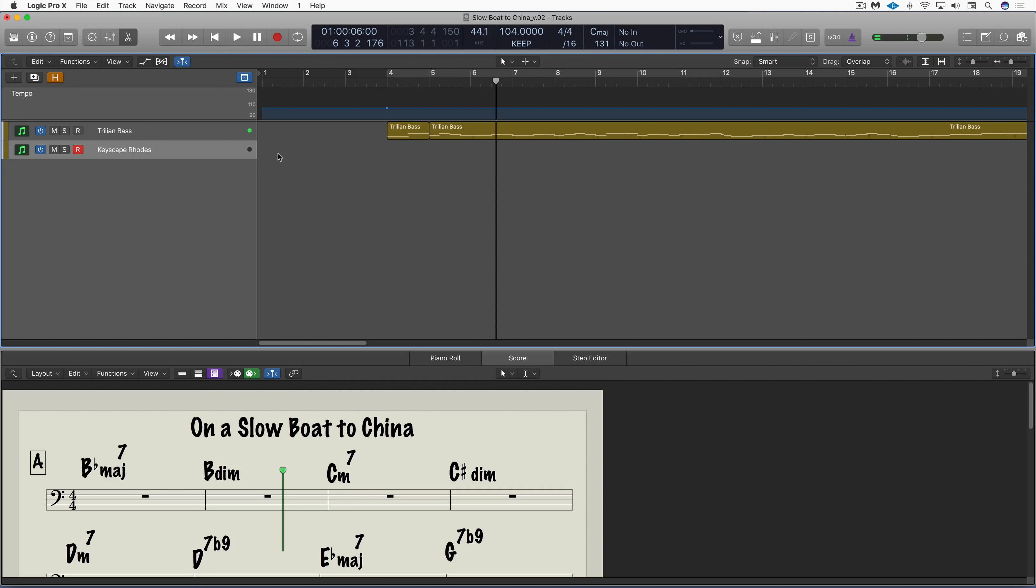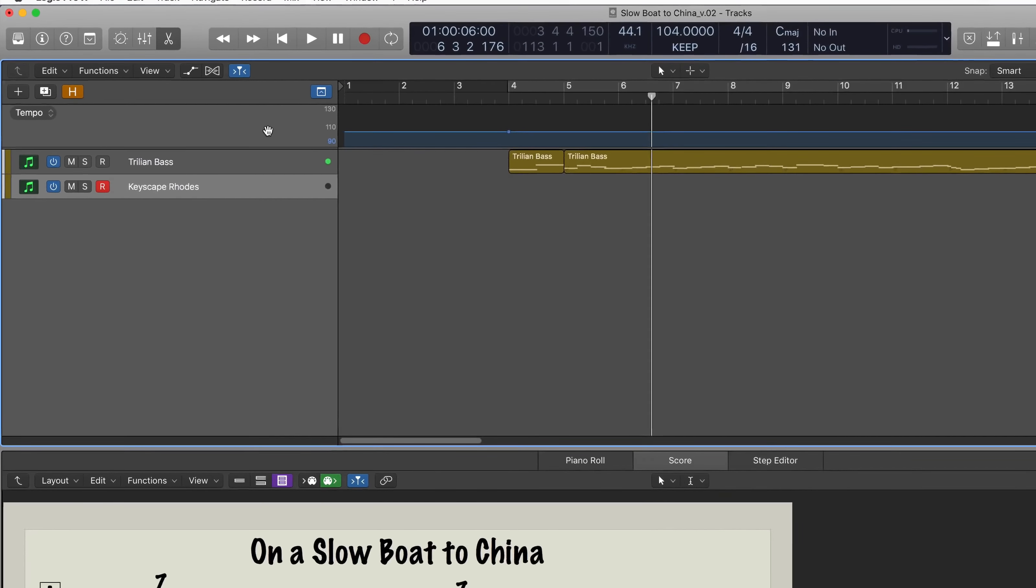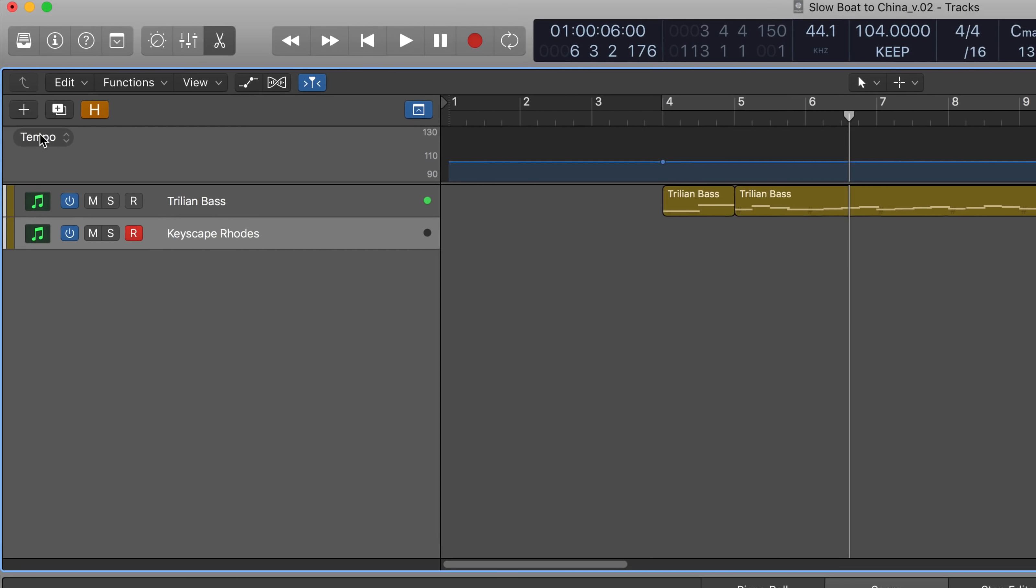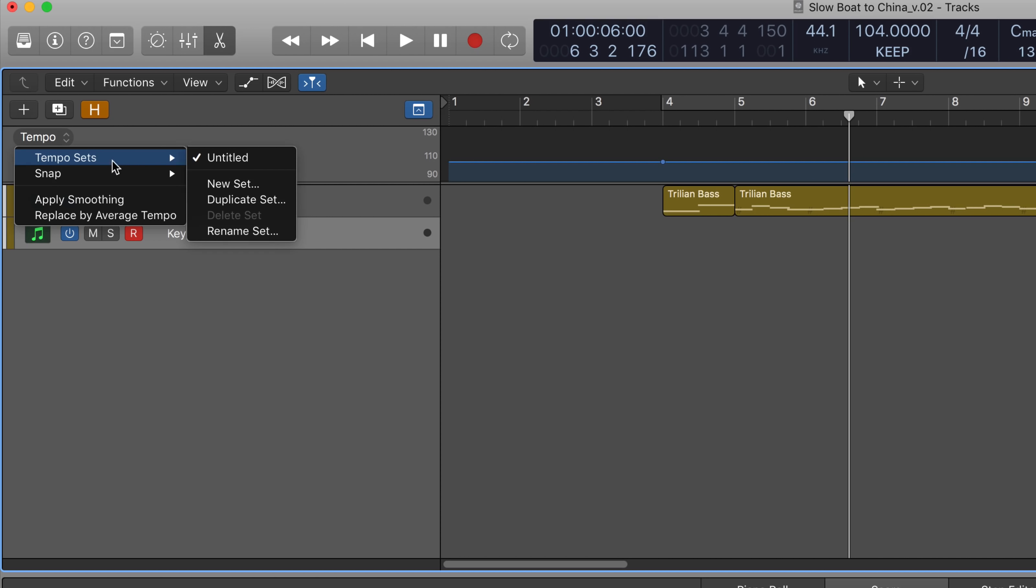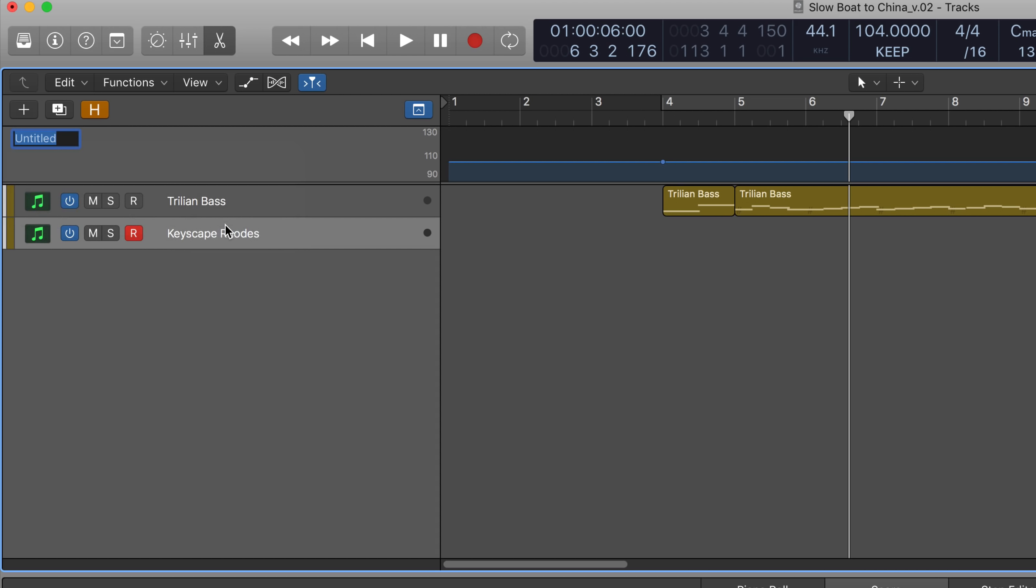Now, I'm going to record the left hand first on the piano, and I have this nice and slow. I've got a tempo set, and it's untitled at the moment. I'm going to rename it, and I'm just going to call it slow.